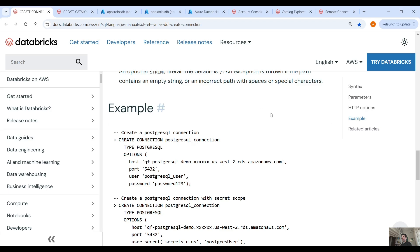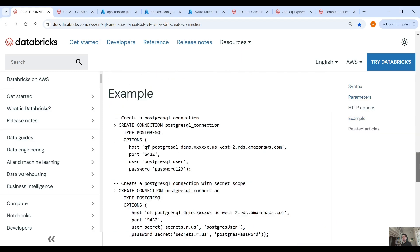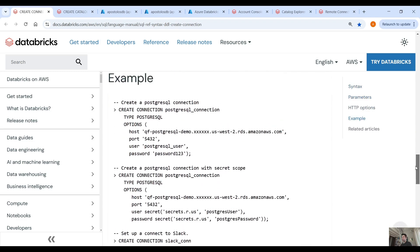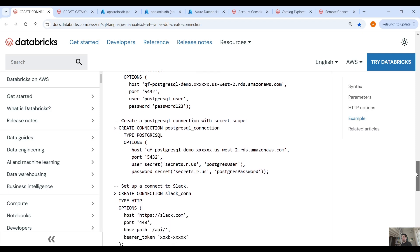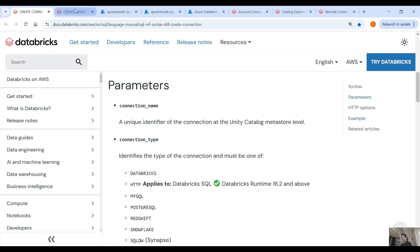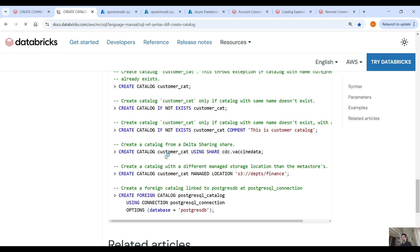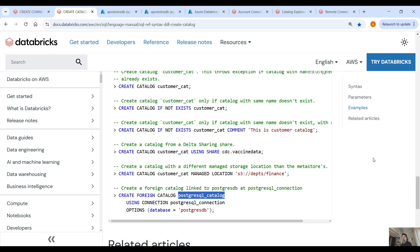In the Databricks documentation you can find examples on how to create a connection using SQL and how to connect to different types like PostgreSQL, HTTP, etc., and also how to create a foreign catalog — CREATE FOREIGN CATALOG, then the catalog name using connection, and in options you provide the database.